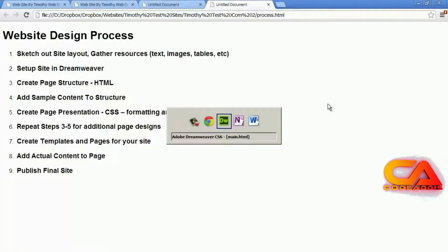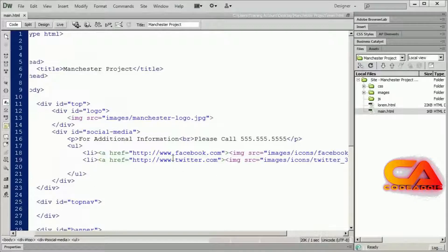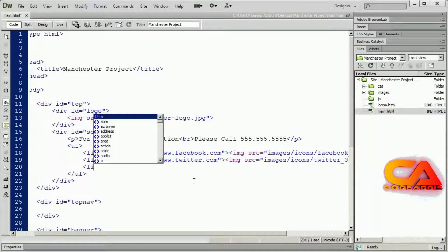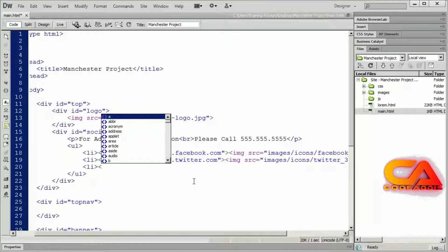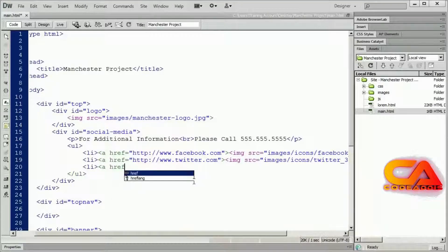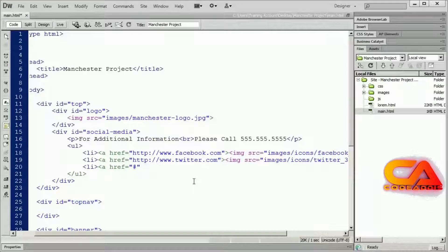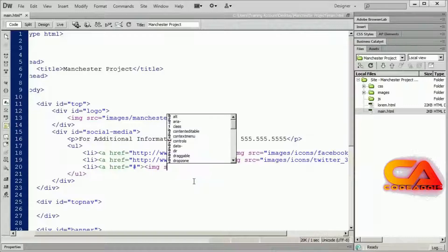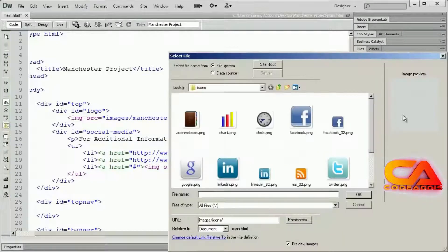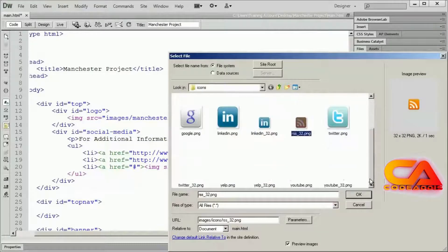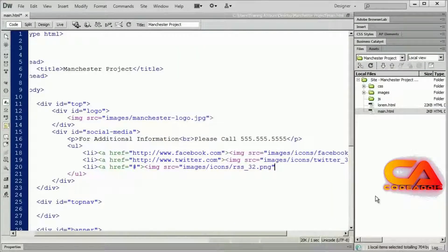I'll continue to repeat this process. I'll do LI, A tag, href, and since we haven't set up our RSS feed yet, the link is just going to be a pound sign as a placeholder. Then I'll open up an image tag, browse to find the RSS icon, close my image tag, close my A tag, and close my list item.